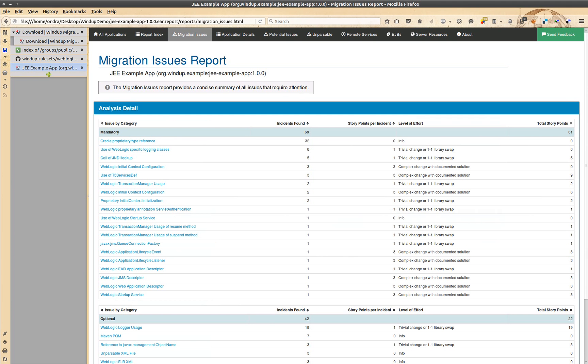The migration issues report lists the issues by type. You can check in which files the particular issue was found.